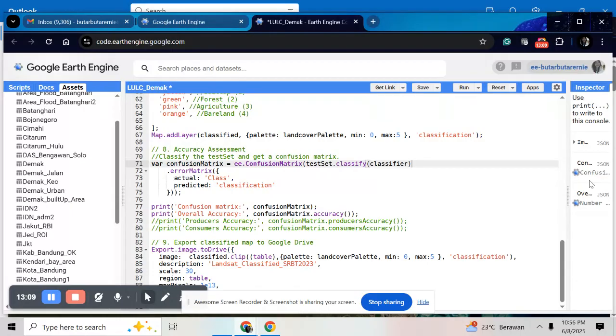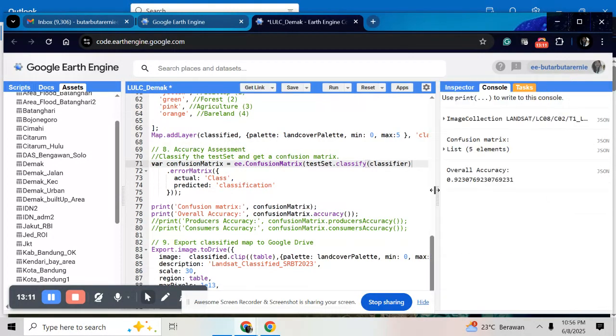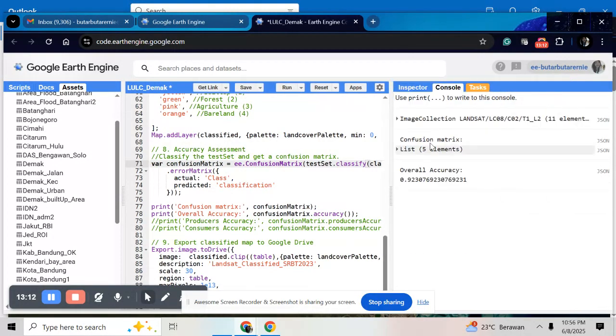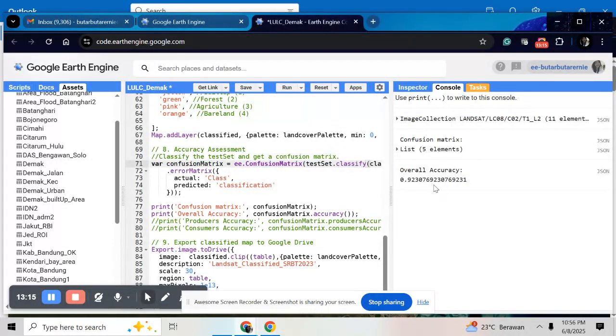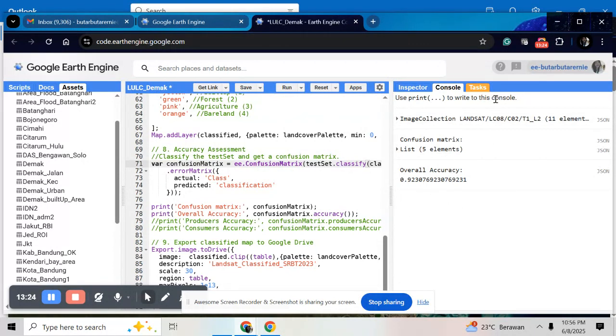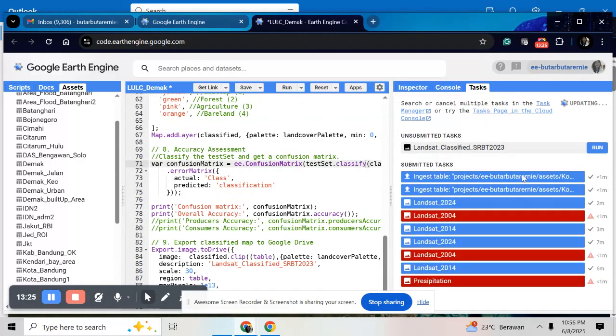Here after all just run it. So here you will have the overall accuracy in the console area. And if you want to export your image, it will be provided here.